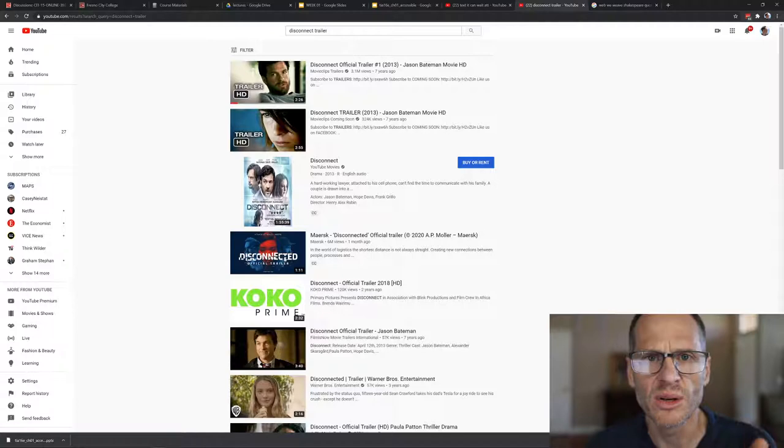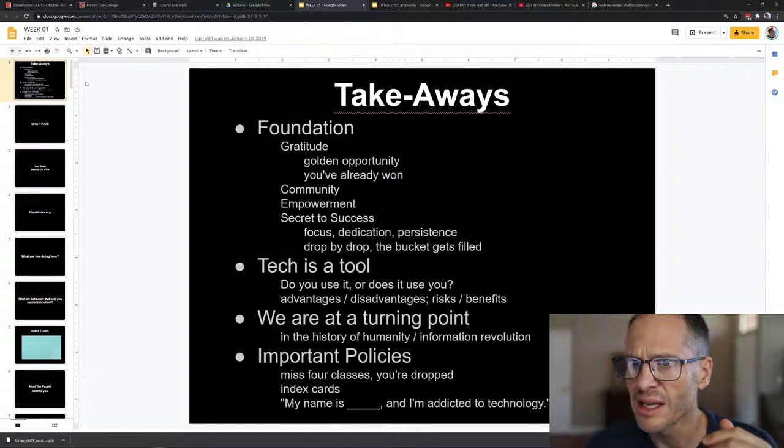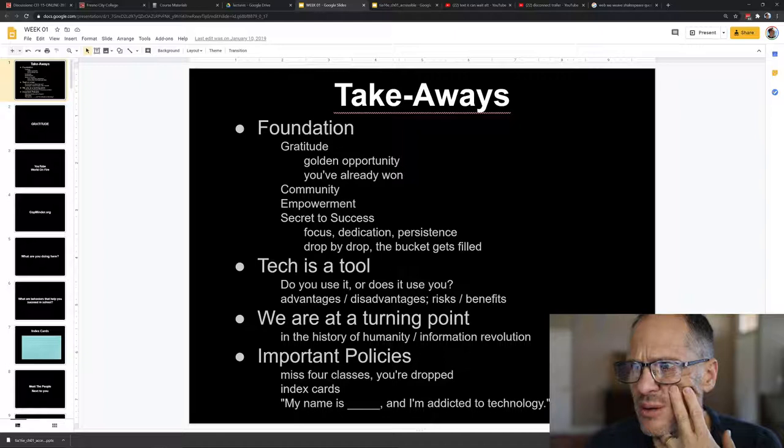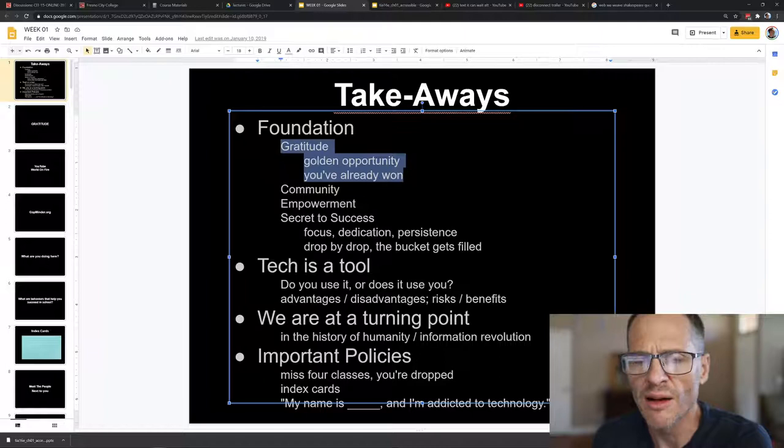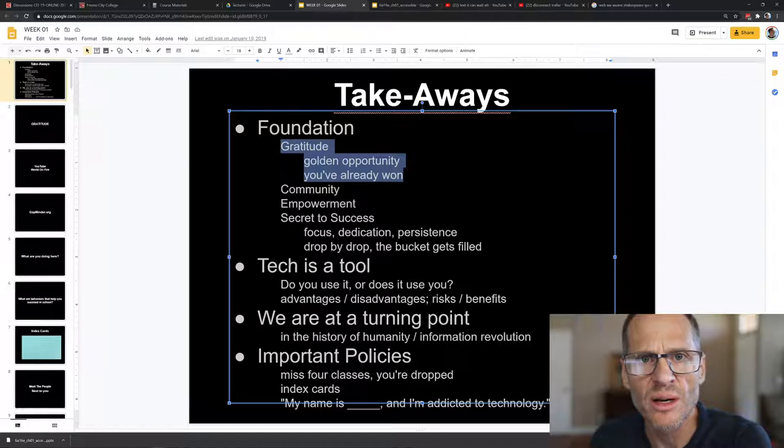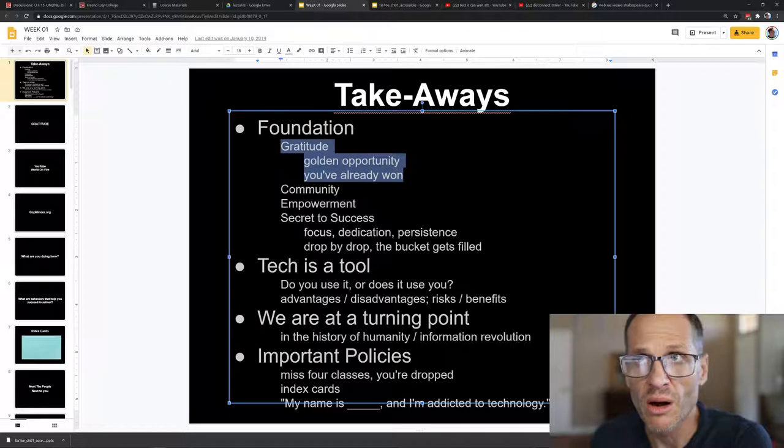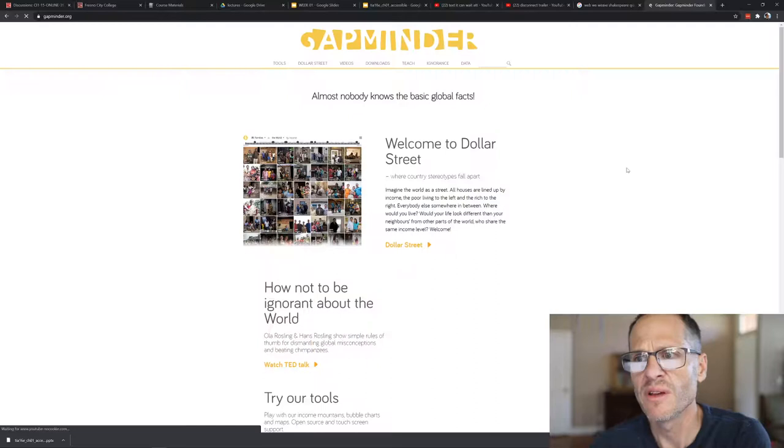The foundation is you've been given a golden opportunity to even be here at school. There's many people around the world who would love to be in your position, who'd love to be able to go to college in America, who'd love to be able to work hard every day improving their life and choosing a career. You've already won the golden opportunity. You are attending a college in America, which is like 7.8 billion people in the world. We are one of the leading nations. If you go to Gapminder.org and look at tools, they have the health and the wealth of nations.